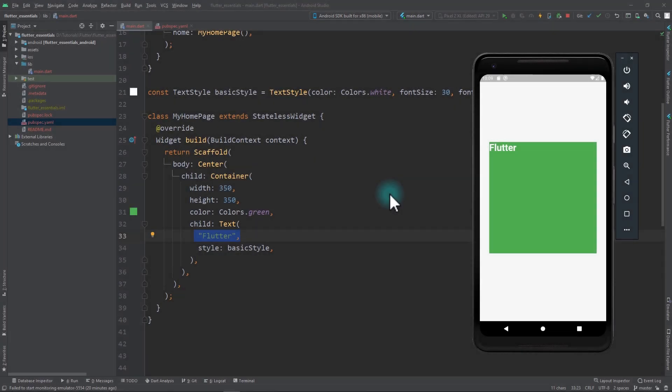Align is one of the most useful and yet one of the least talked about widgets in Flutter. As the name suggests, Align can be used to align child widgets in their parent. So let's take a look at how you can use Align in your own Flutter UI.